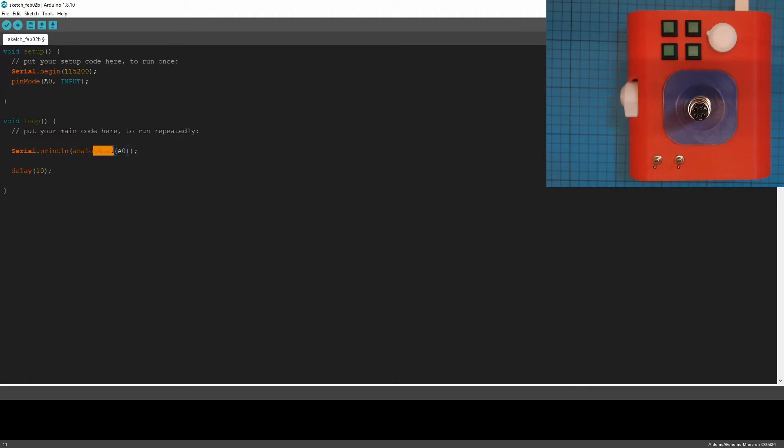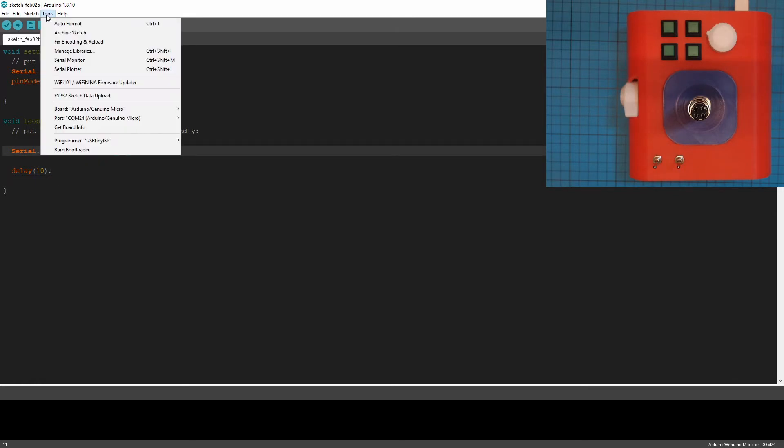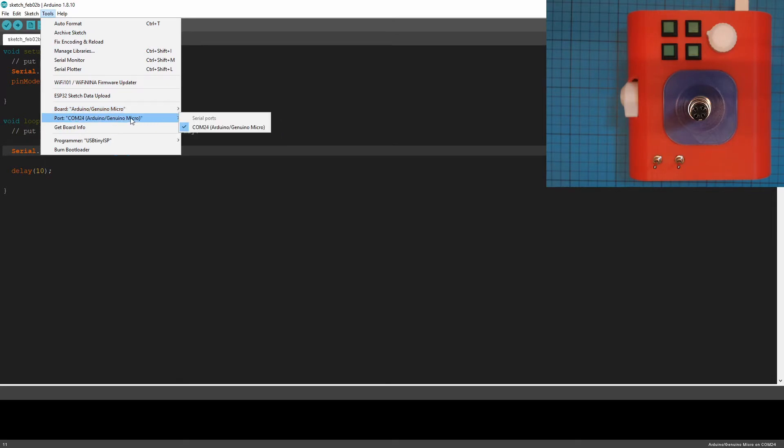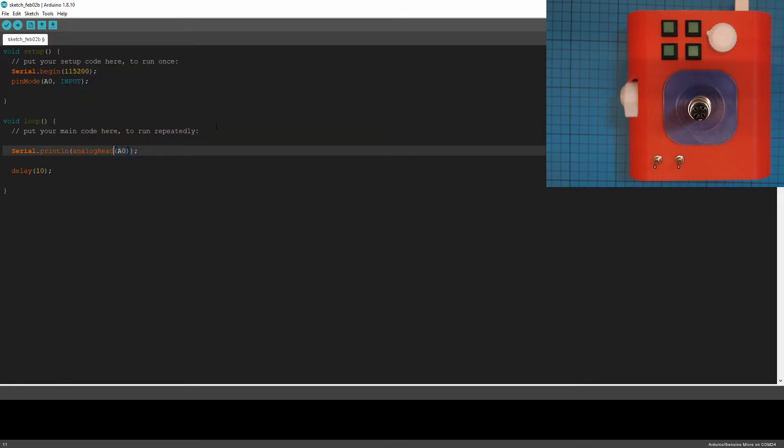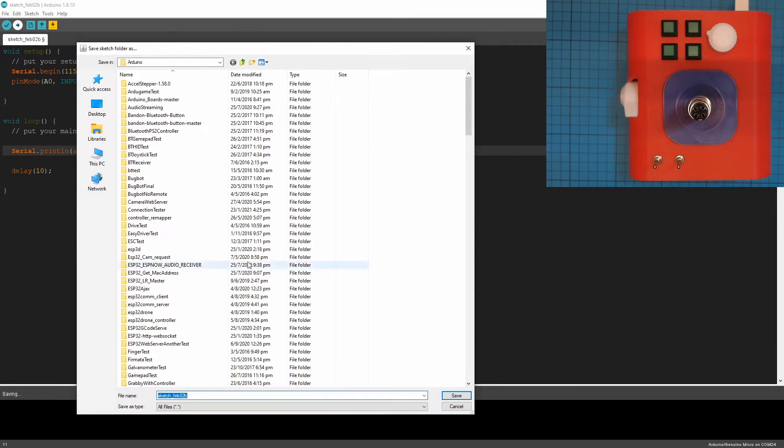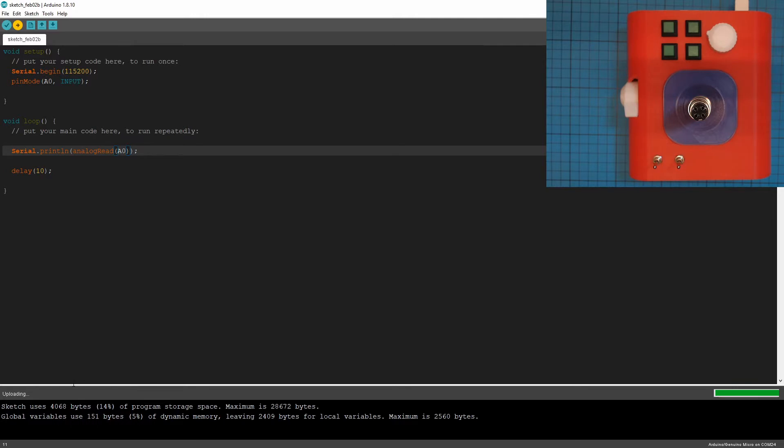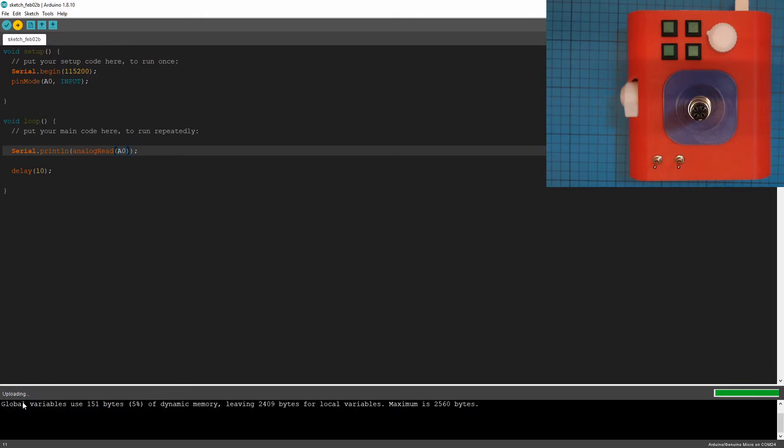So we should go tools. Make sure your board is set to the Arduino Genuino micro. Make sure you set the port. It's not none or the wrong one in there that you can see that's the right one for me. And then we upload. It'll ask you to save. I'm not going to save it this time around. We're uploading. We're uploading. And we're done uploading.